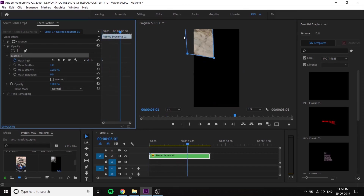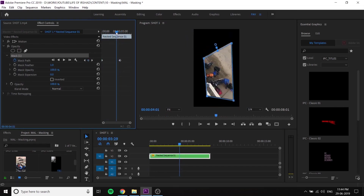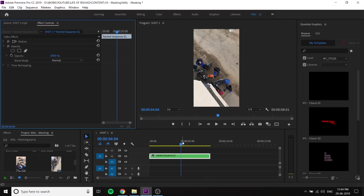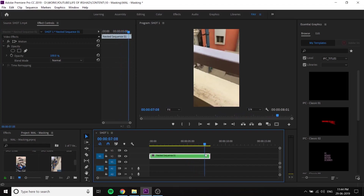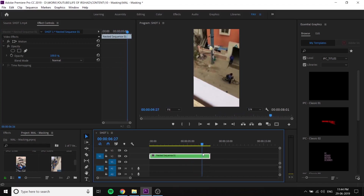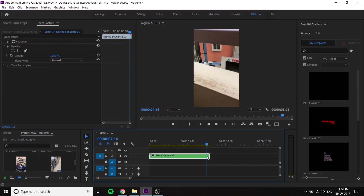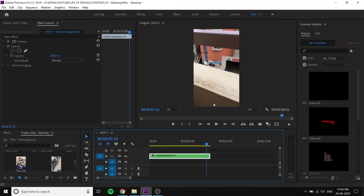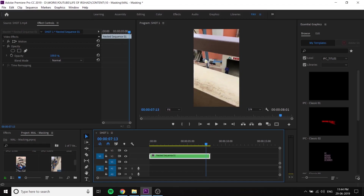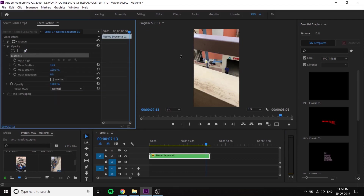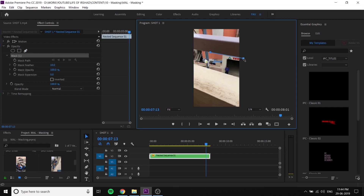Mask path, first frame headline. Mask path. Keyframe basics — this is a simple technique. We have a free hand pen tool. Custom shapes, create.